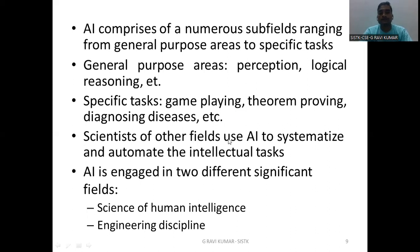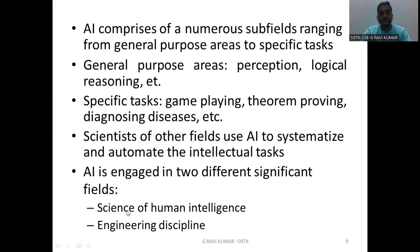Scientists of other fields use AI to systematize and automate intellectual tasks. AI engages two different significant phases: one is the science of human intelligence, and the other is an engineering discipline.